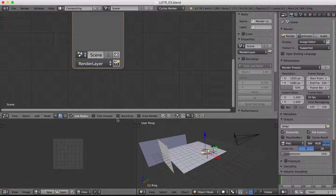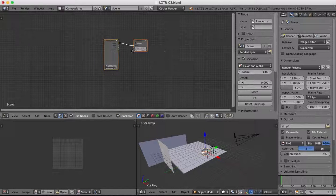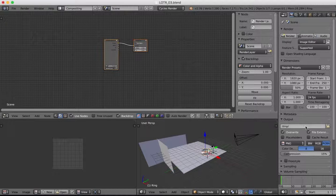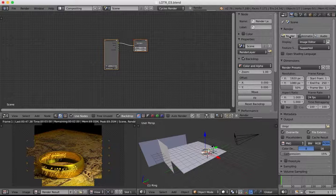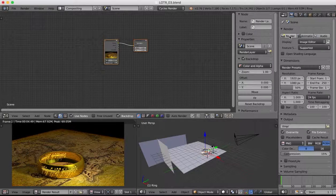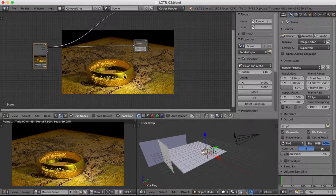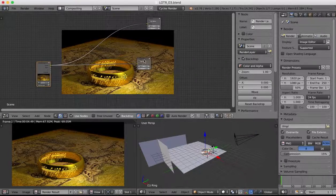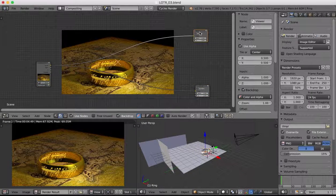Now we'll open up our compositing window. We're going to turn on 'Use Nodes' and turn on 'Backdrop' — you won't see anything just yet because we need to do a render first. Just hit the render button and we'll render out a sample image; it's not our final image quality but it's enough to get us started with the compositing.